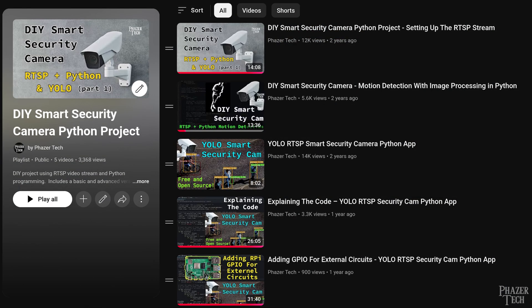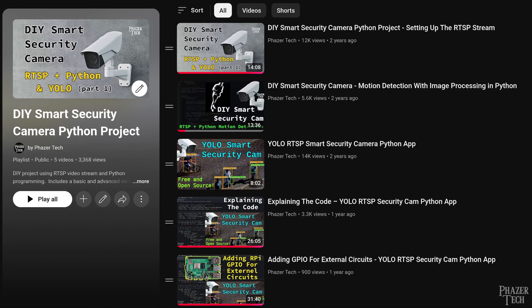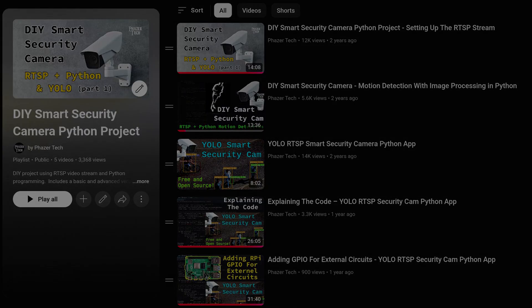For example, I previously created a free and open source smart security camera app that utilizes YOLO object detection, so check out the playlist for that project if it sounds interesting. Even though I'm not one of those people who bought into all the hype, I do think AI can be useful for certain applications, so it'll be interesting to see what else I can do with it. So if you're interested in seeing that, then be sure to subscribe and stay tuned. As always, thanks for watching and see you in the next one.